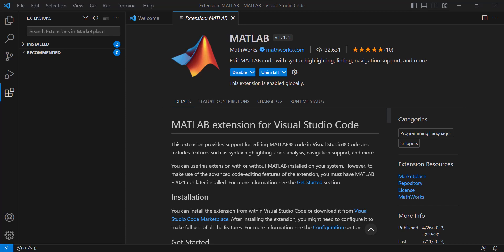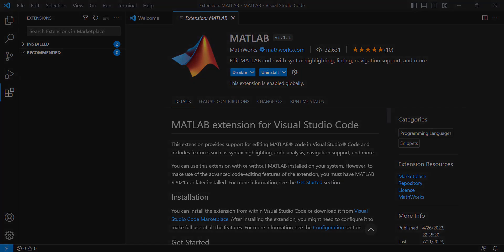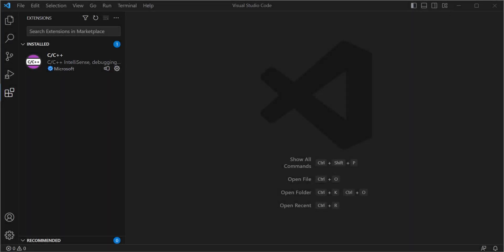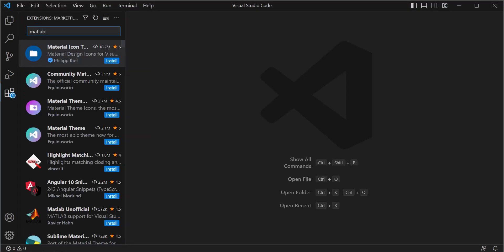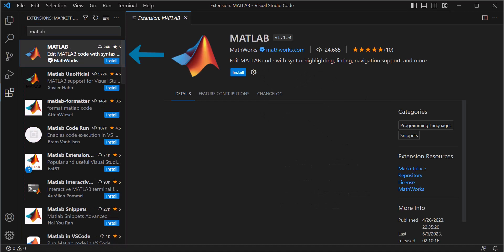Getting started with the extension is easy. You can install it directly from the Visual Studio Code Marketplace by searching for MATLAB extension by MathWorks.